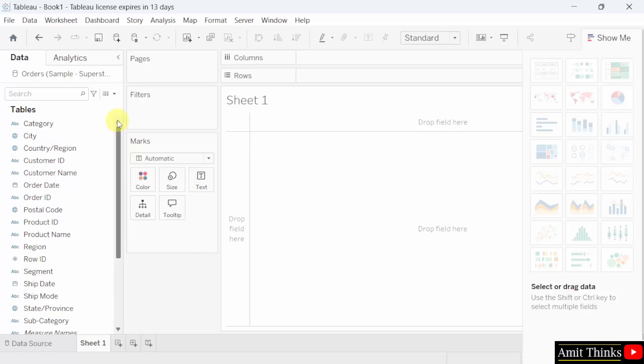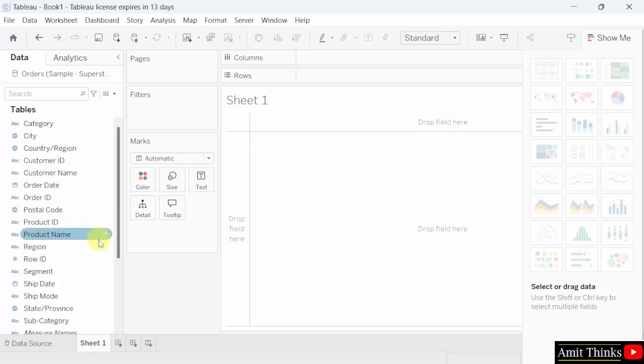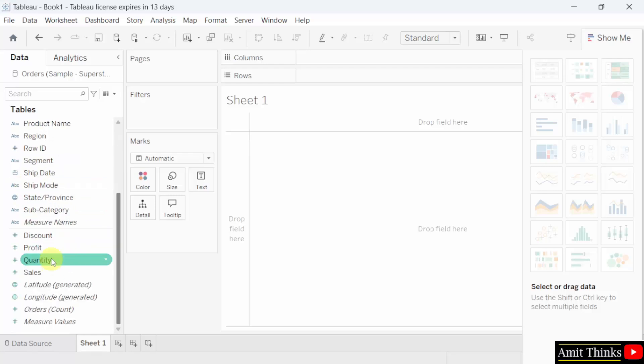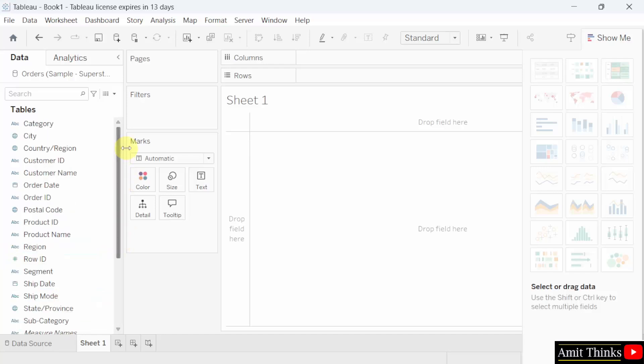Also, you can see their data types on the left. Like for category, we have strings, ABC is visible. For postal, geographical, a globe is visible. For order date, date is visible. For discount and profit, numbers are visible. So here is the layout.